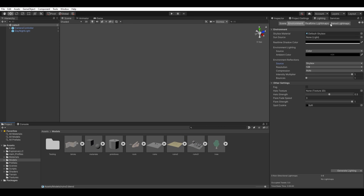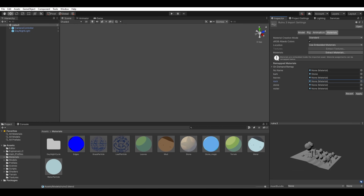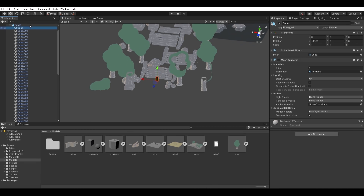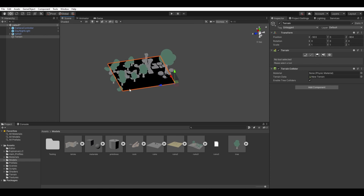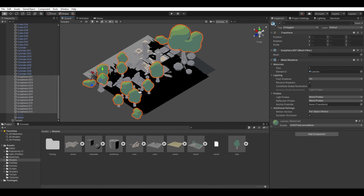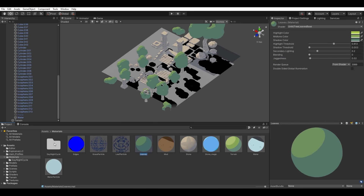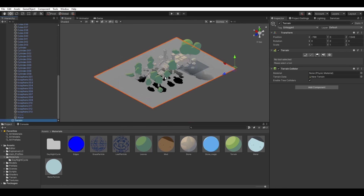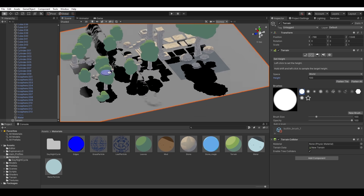At this point the scene is ready to be imported to the game engine, which automatically bakes all of the procedural displacements into static geometry. I add a Unity terrain object and start painting in the height map.